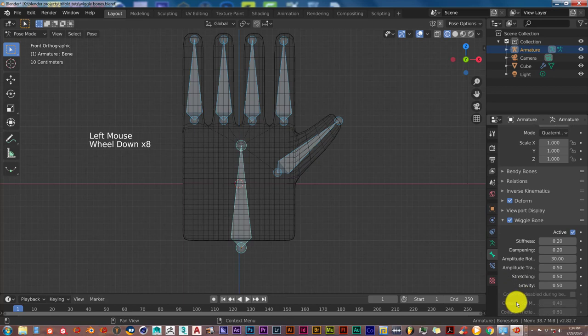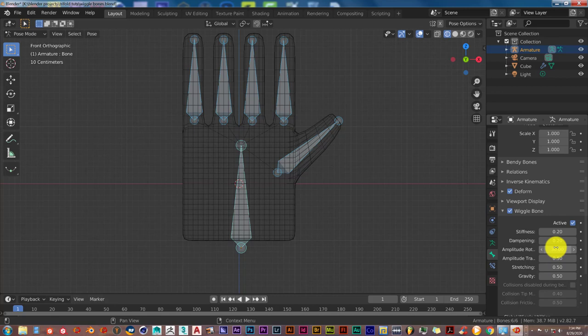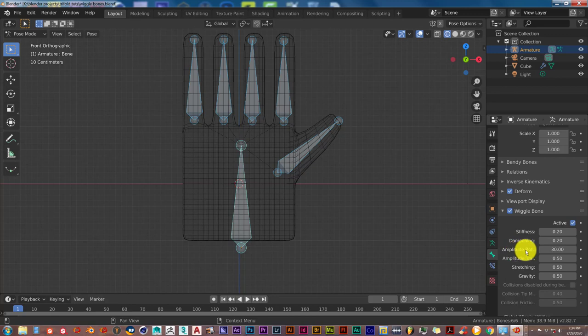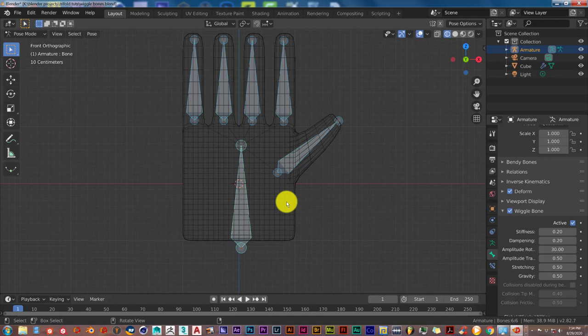You'll see all these parameters. I'm just going to leave these as is. They're pretty much self-explanatory: stiffness of the movement, damping, amplitude, rotation amplitude, transition, stretching, and gravity. You can adjust these as you feel would be appropriate for what you want.